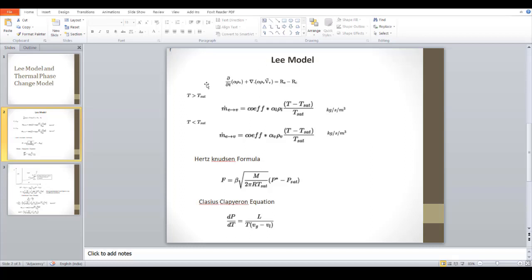Looking at the Li model in the presentation: when temperature T is greater than T_sat, we discuss evaporation; the reverse is condensation. The mass flow from evaporation — liquid to vapor — is given as a coefficient multiplied by alpha_L and rho_L, which are the volume fraction and density of the liquid, times (T minus T_sat) divided by T_sat, with units of kg per second per meter cubed. This m_dot_e is the source term added to the vapor phase equation.